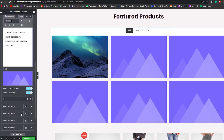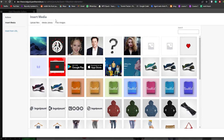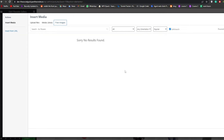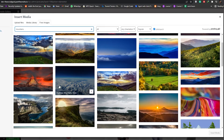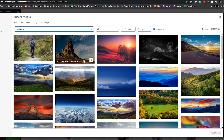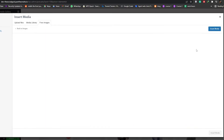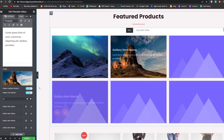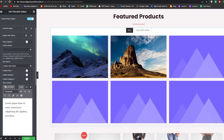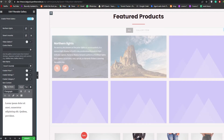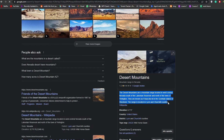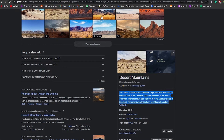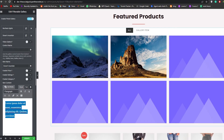Let's move on to the second item. Scroll down, click on Media, click Free Images, and search for Mountains. We get some results — choose a good one, click on it, then click Insert Media. Now change the name to Desert Mountains, search for a desert mountains description, copy that short text, and paste it into the description field.